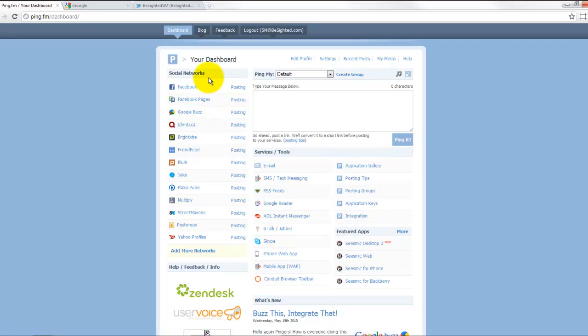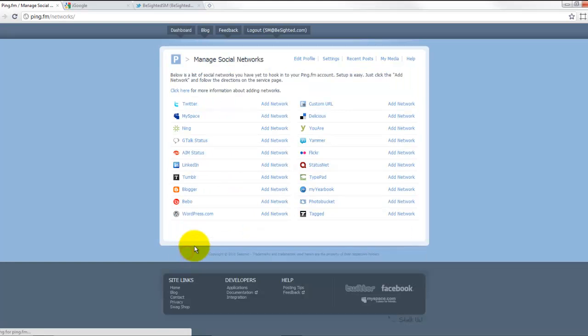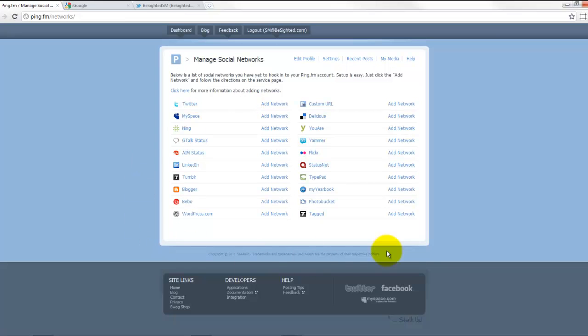It's really easy to add a new network or type of account. In this case, I have actually removed our Twitter account so that I can show you how easy it is to set it up. All you have to do is come down here and add more networks, and here's a list of other networks that they support.